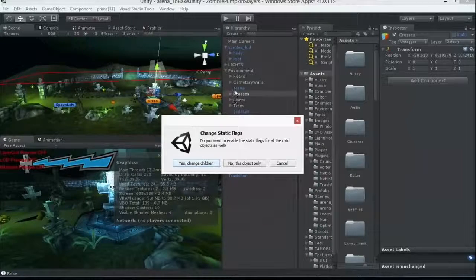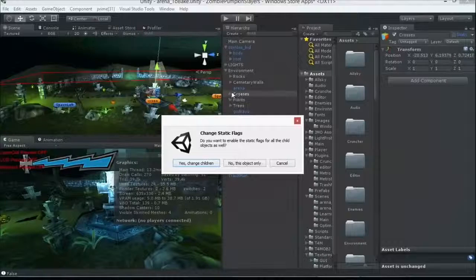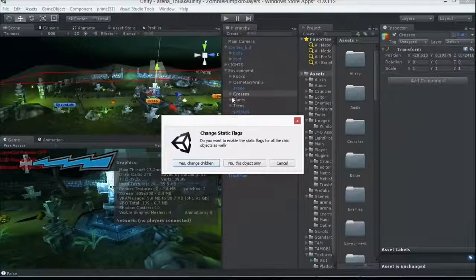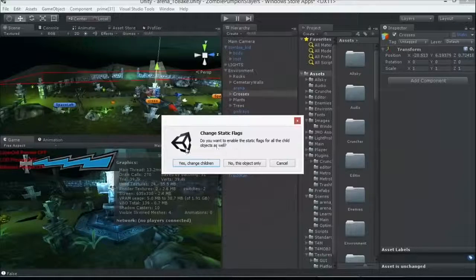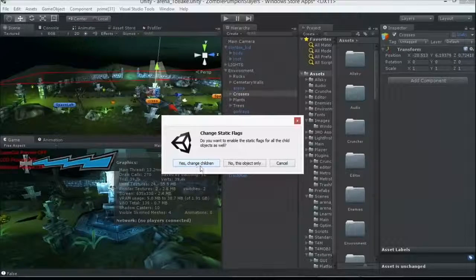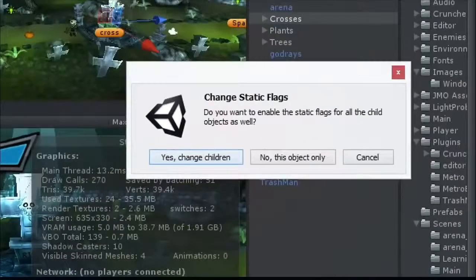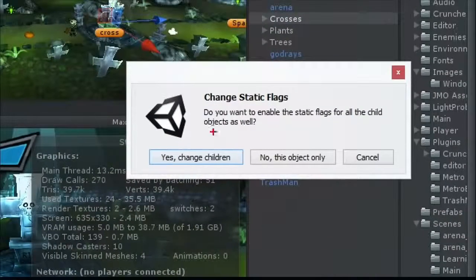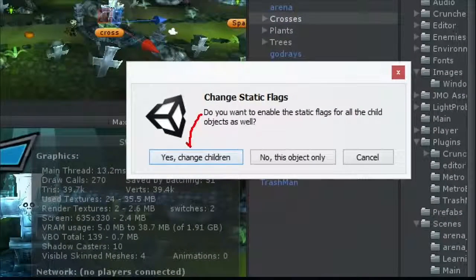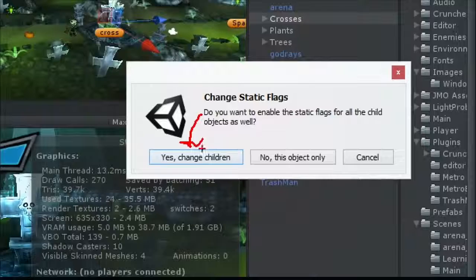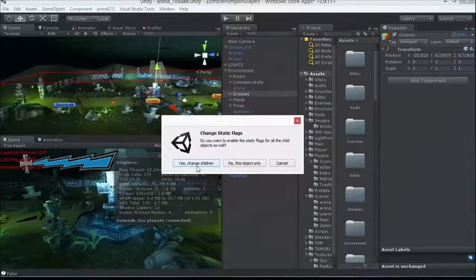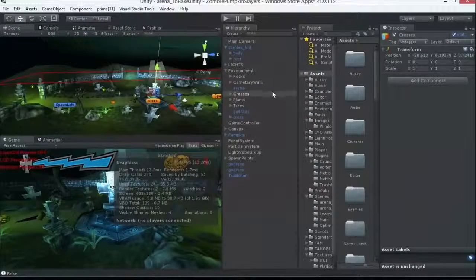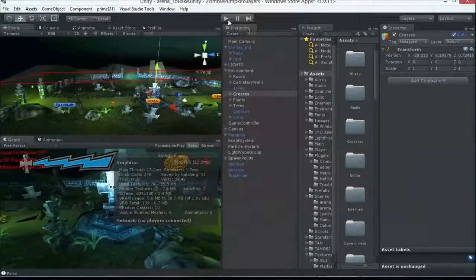Good point. Now because I've got all these child game objects underneath the one called crosses, it says, hey, do you want to enable this for all the children? Yes, change children, that's what that says there. Do we want to enable static flags for the children? This one is what we want. Yes, change children, they're all marked as static, just like that.